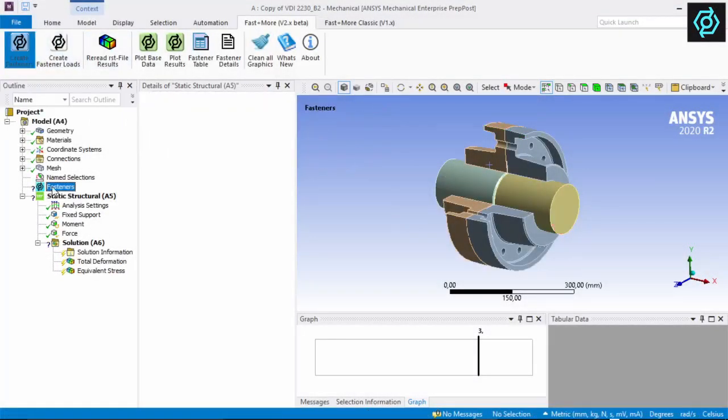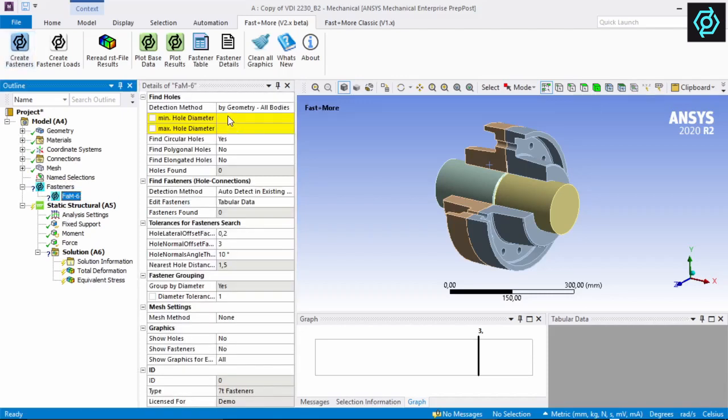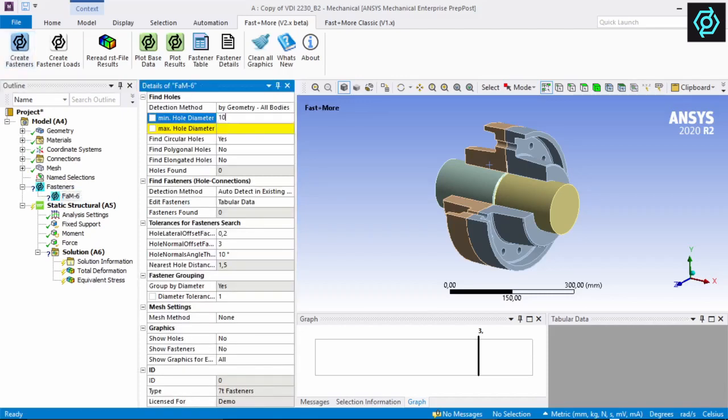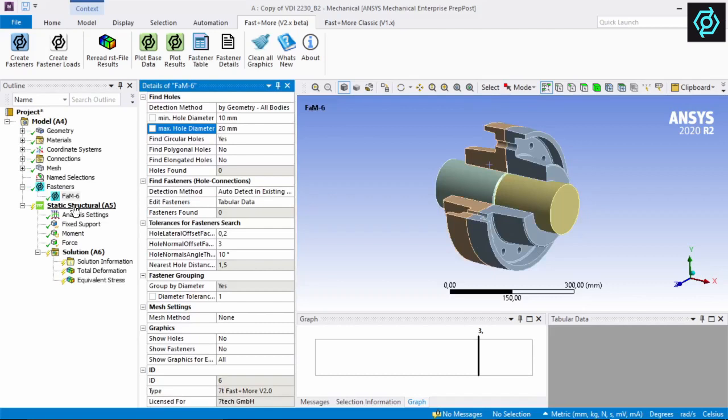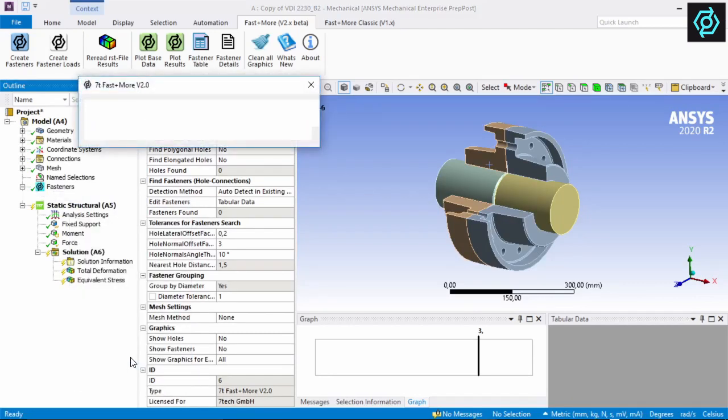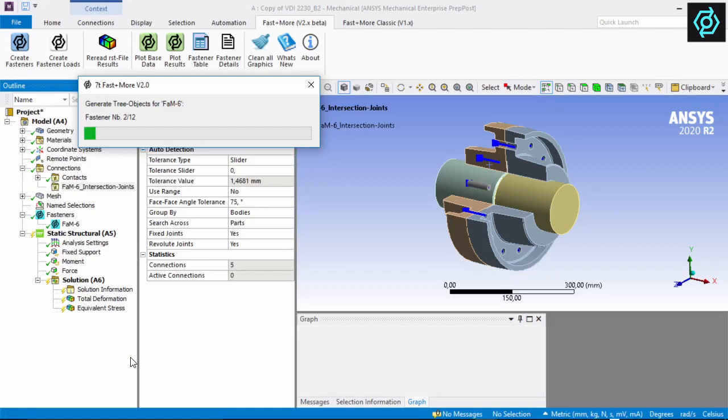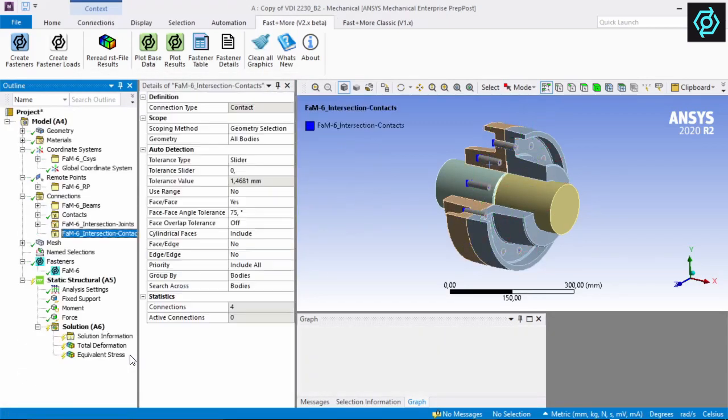For a quick run through, I start with creating all of the fasteners simply by defining the diameter range of the bolt holes. The tool finds all necessary data only from the geometry and creates the bolt models with native ANSYS mechanical objects automatically.